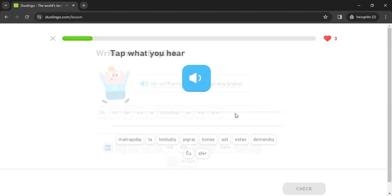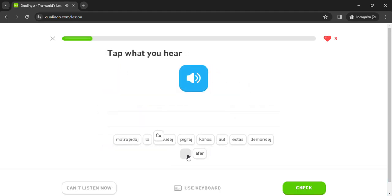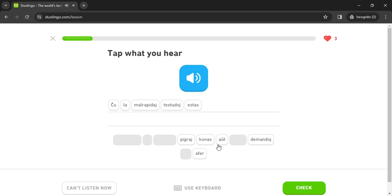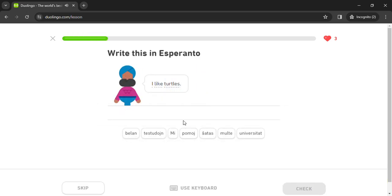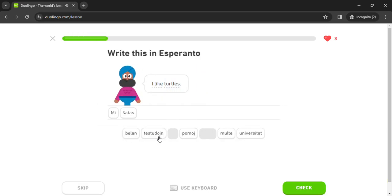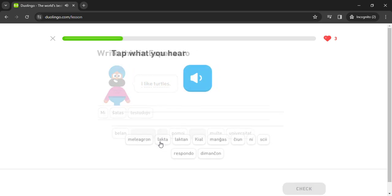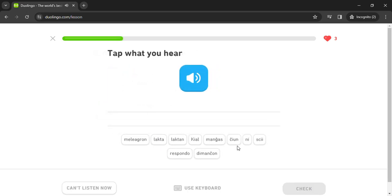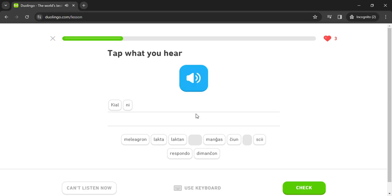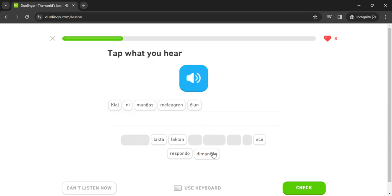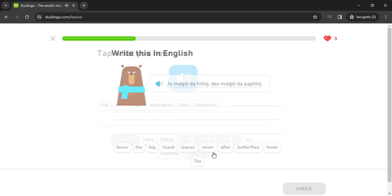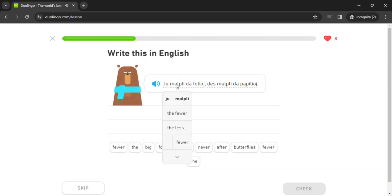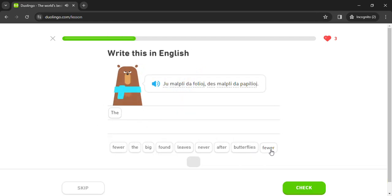Tuj! La malrapidaj testudoj estas pigraj, estas pigraj. Mi ŝatas testudoin. Kial ni manĝas meleagron ĉiun dimanĉon? Iu malpli, malpli da folioj.